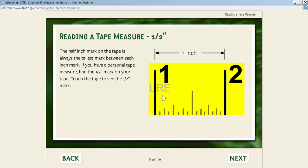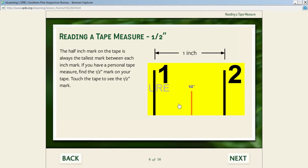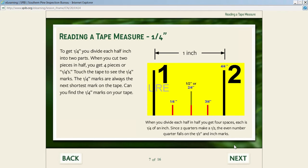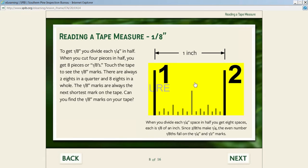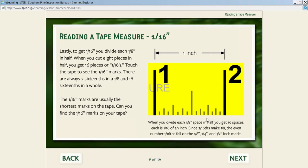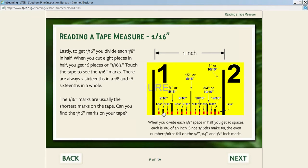The half-inch mark is the largest mark on the tape because that creates the largest fraction. Students can touch the tape and see the half-inch mark. When you cut into four pieces, you get quarters—we show those marks and how they relate to each other. Four pieces cut in half creates eighths—we show each one. Then sixteen: eight pieces cut in half creates 16, each called sixteenths. We show how the even numbers fall on the eighth-inch marks and the quarter-inch and half marks.